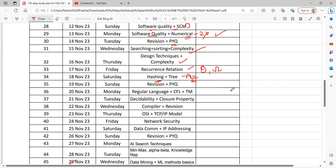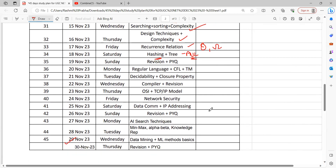After that, TOC is very high weighted because all the topics in TOC are important. You need to find out regular language, understand the differences, know how a Turing machine is made, know the decidability property chart, and know the closure property. If you look at our YouTube channel, I have explained it in a very easy way and you can easily solve the questions. The compiler is a topic where easy questions appear — you can attempt two or three questions easily.